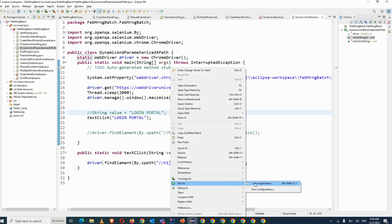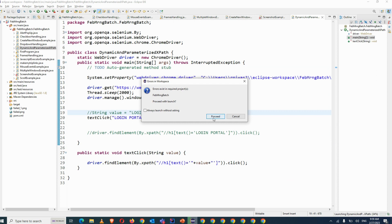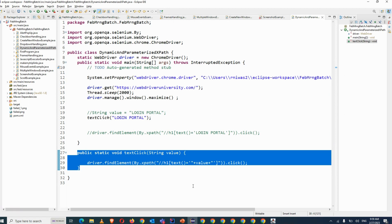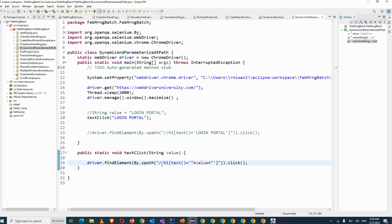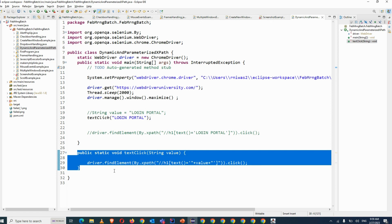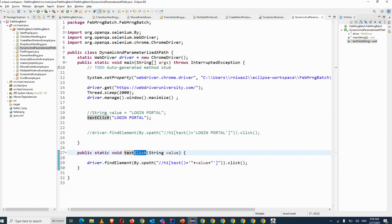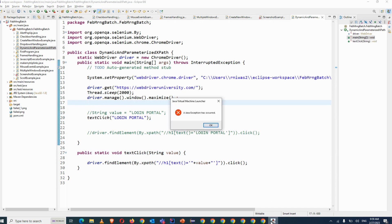When we are creating a framework, I will create some common methods. But this is a business method — because this is coming from the application, it will be different for every application. This is our business method, but in the framework I will explain a normal click method as a common method and how you can call that. So this is how you use dynamic and parameterized XPath.